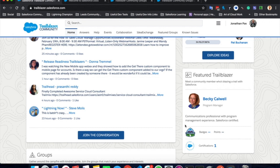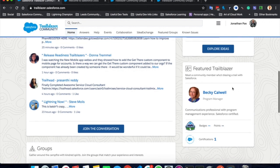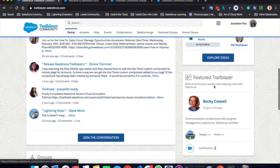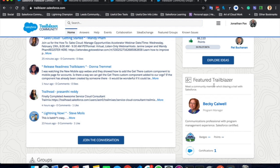Every now and then this box will change, but you will see a featured Trailblazer. This is just another great person within the community. A little bit about them, their badges, their points and certifications. And here you can click on it and view their profile and learn a bit more about those as well as following them.